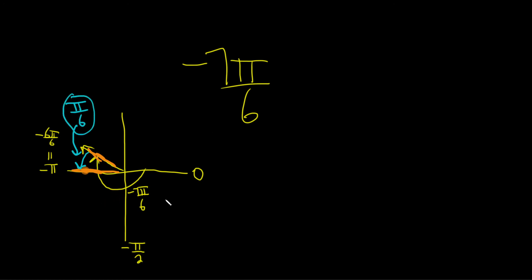So recap: You draw your angle and then just draw the reference angle. You always just connect this and this and make it positive, and then you can usually do some type of subtraction or addition to realize that hey, this is negative 6π over 6, this big one is negative 7π over 6. So this distance is π over 6 and it's a positive reference angle.